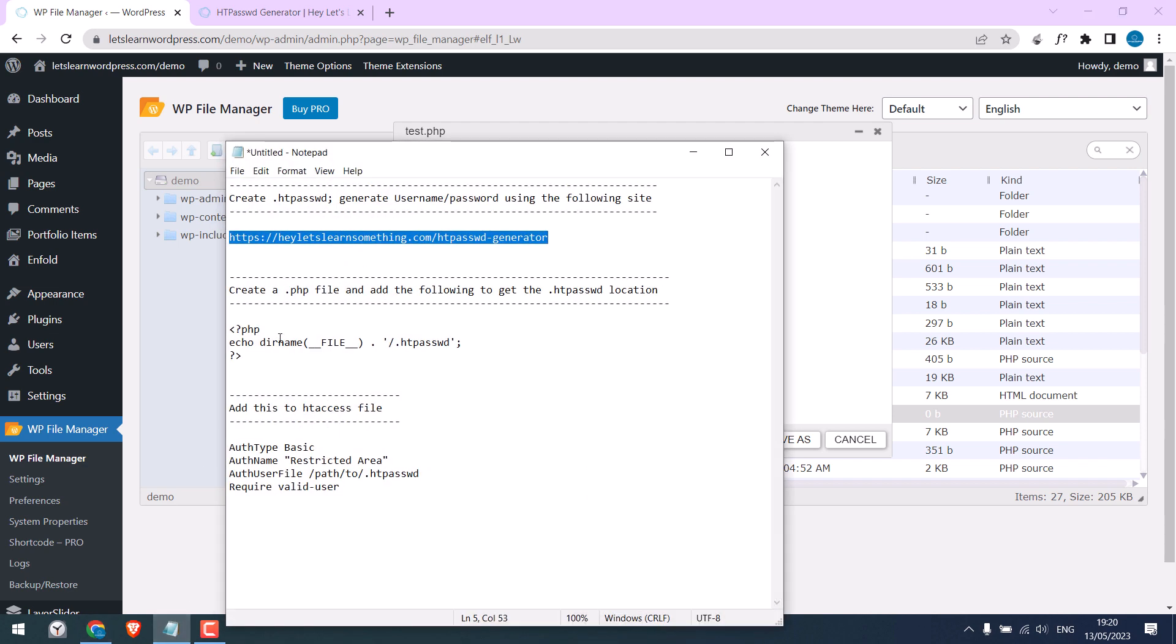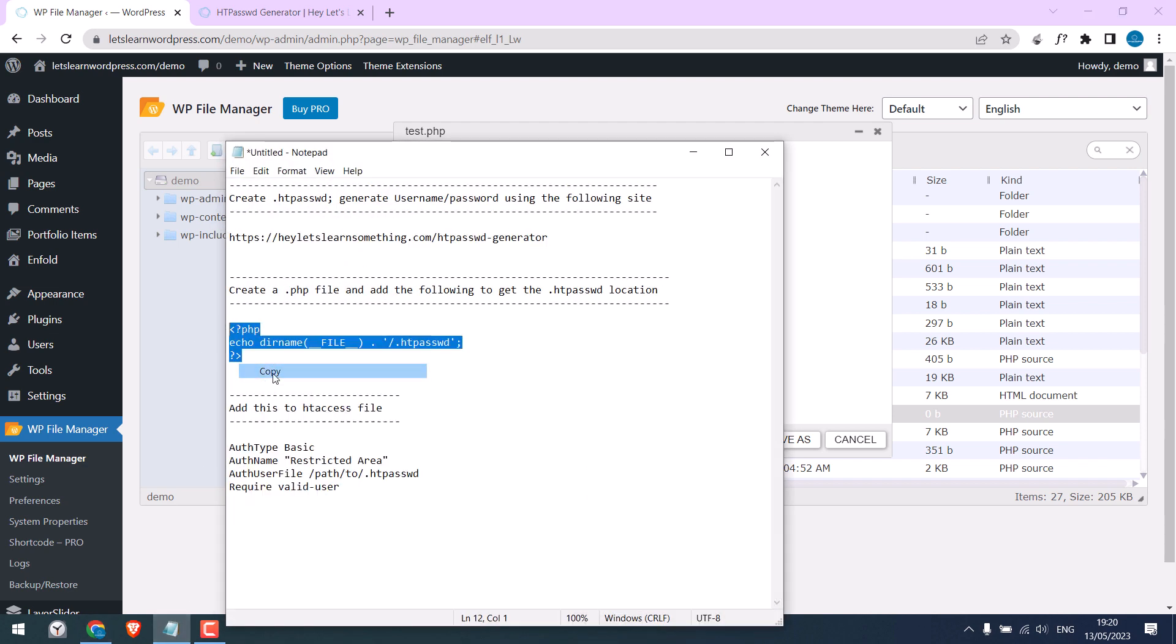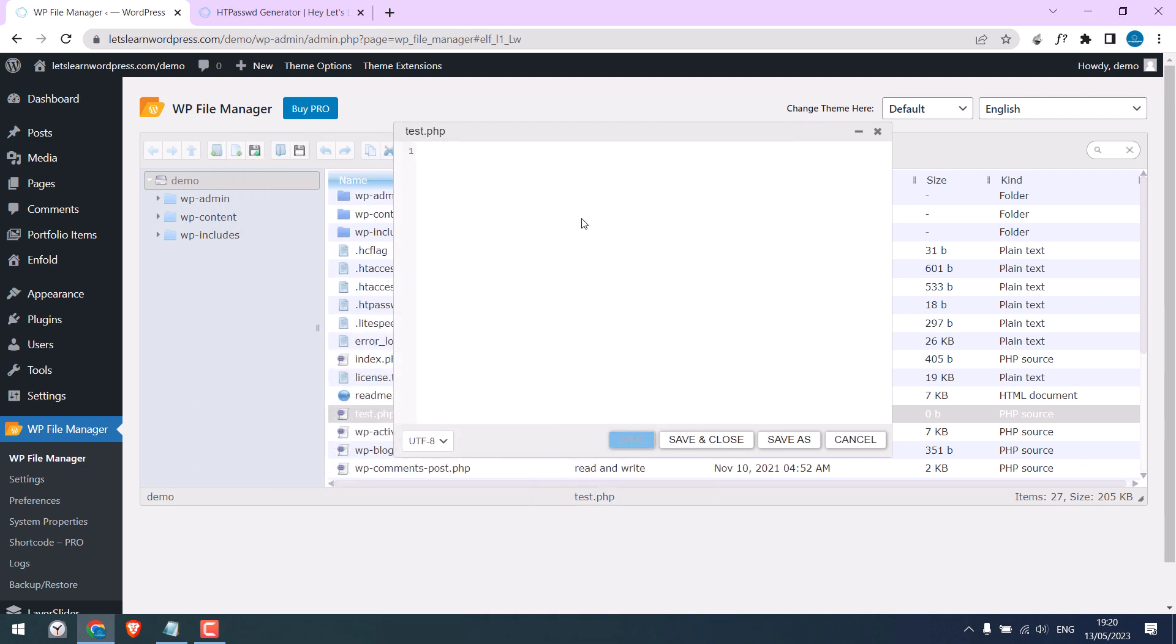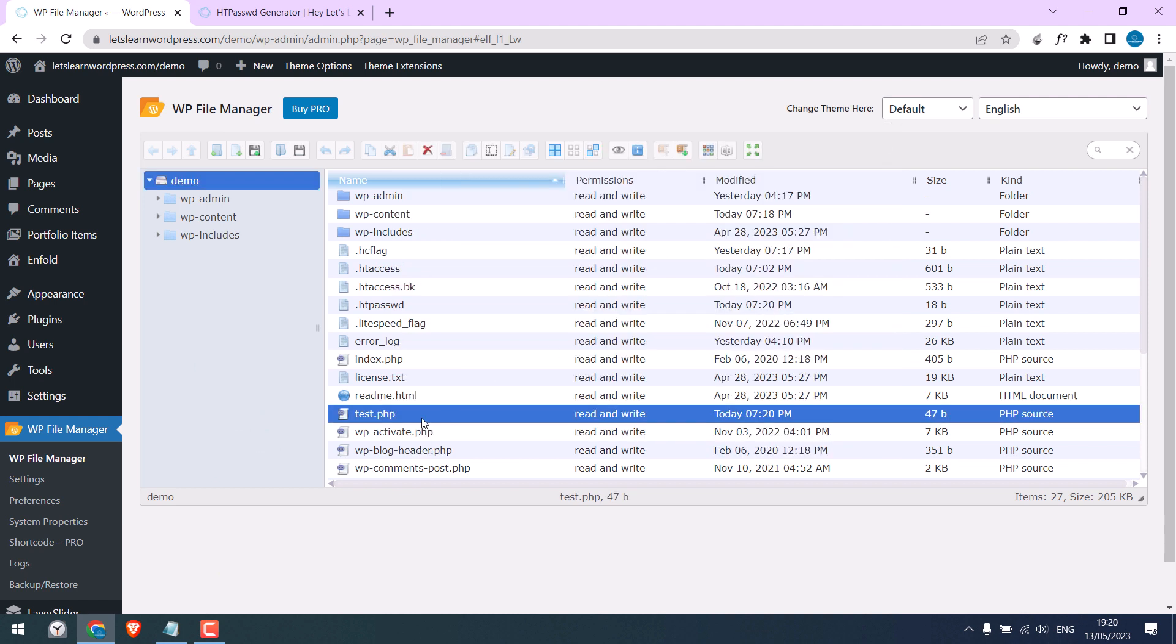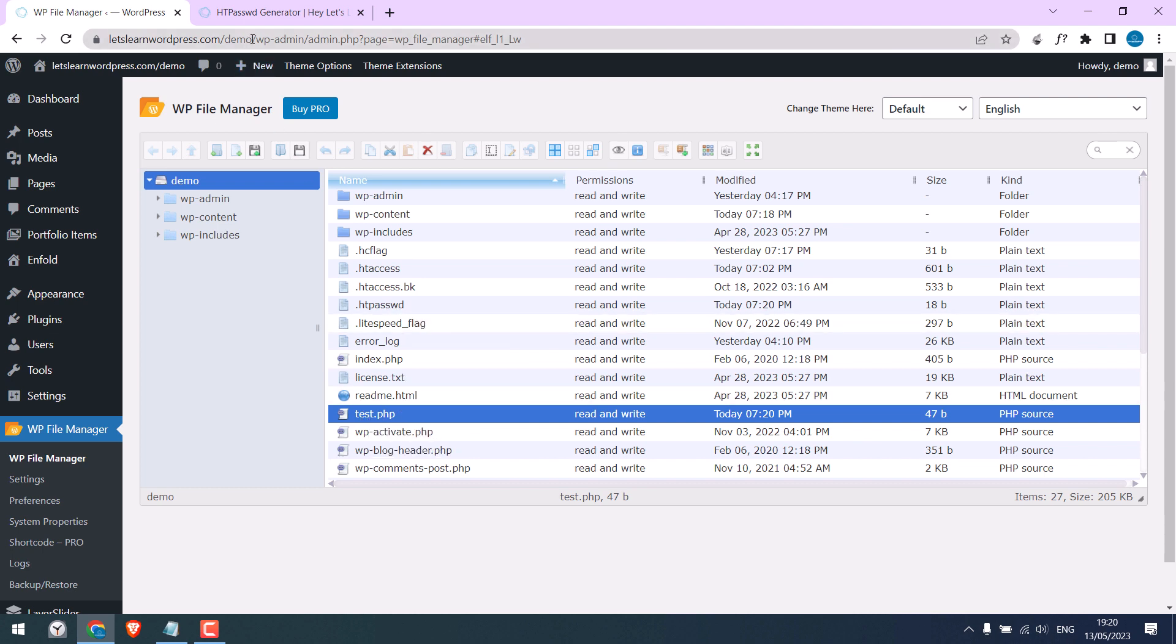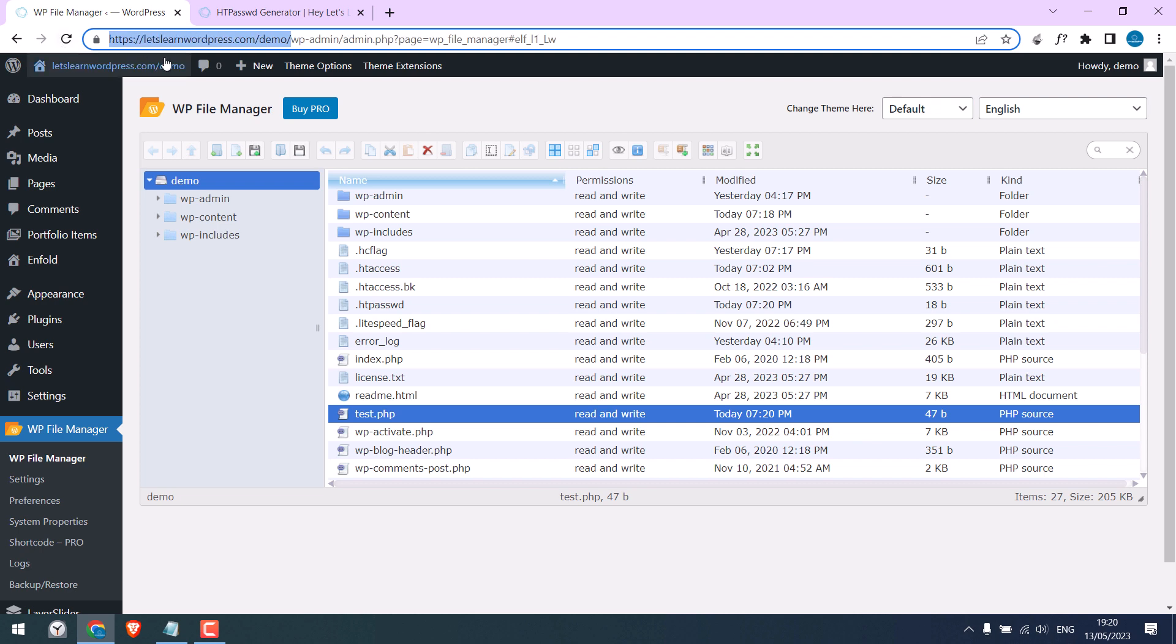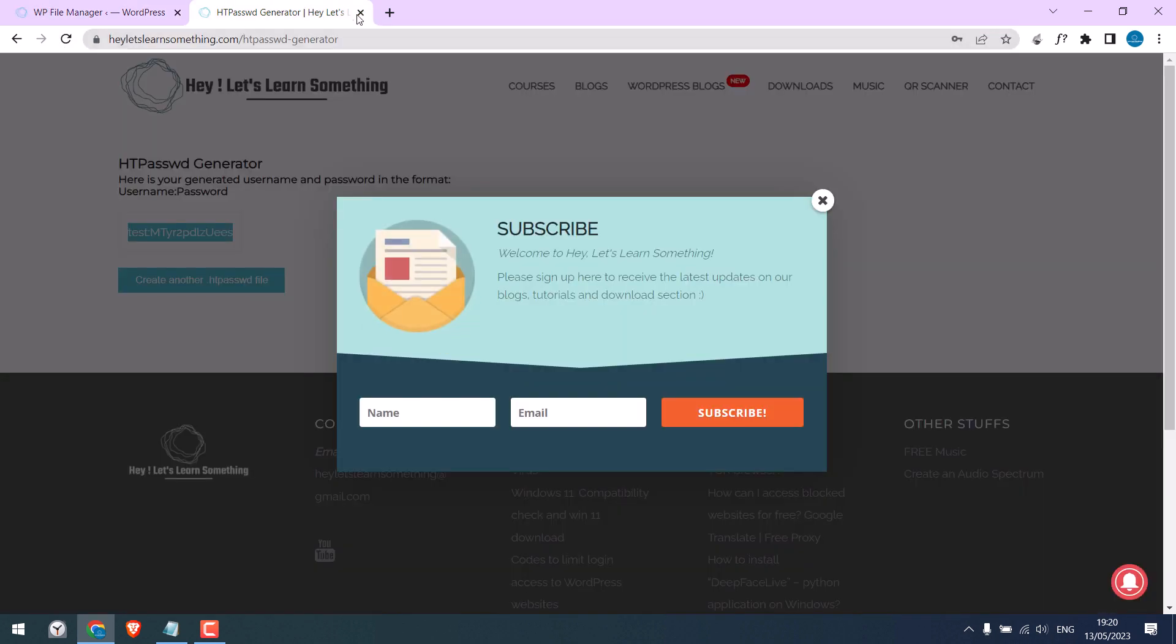And copy this code, paste it here and save. This PHP file will give you the exact location for your htpassword file.